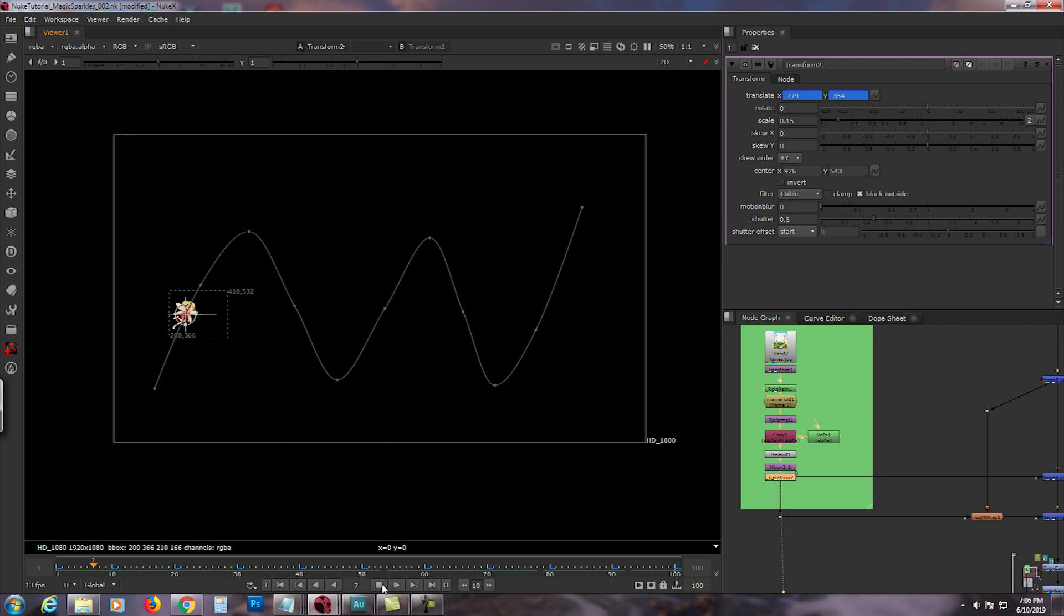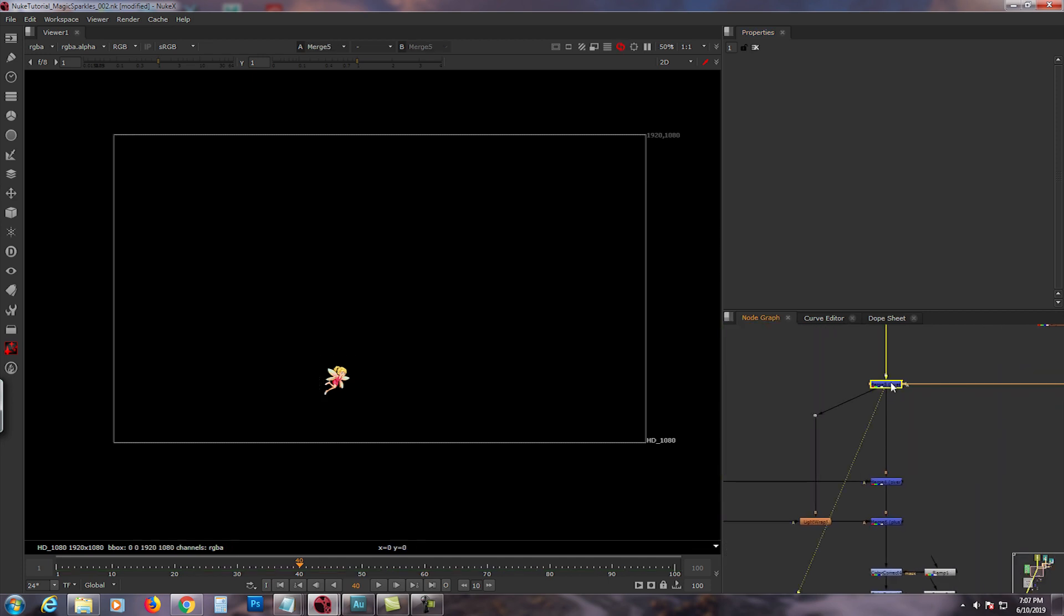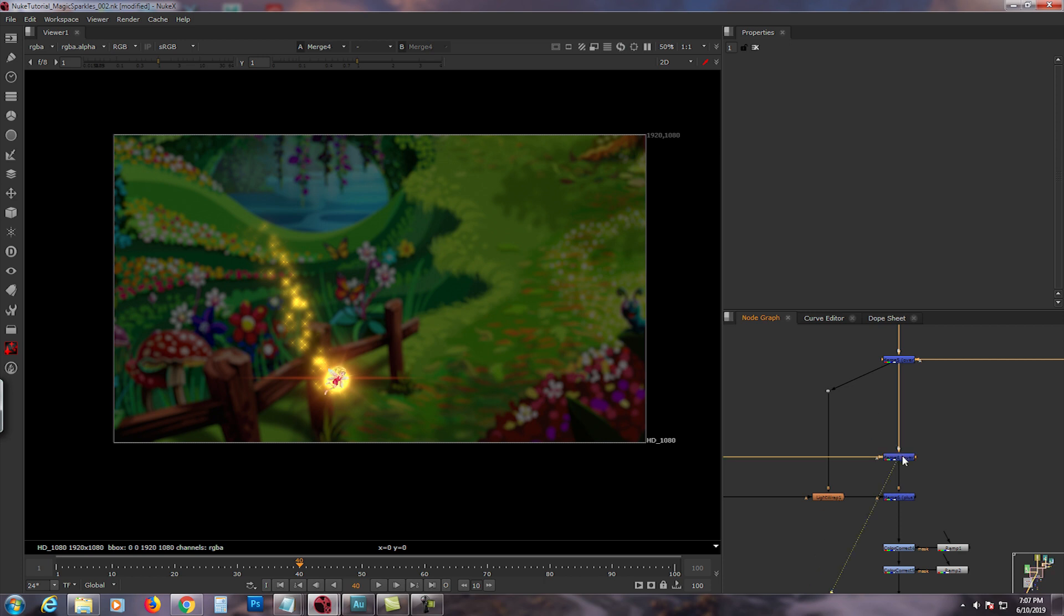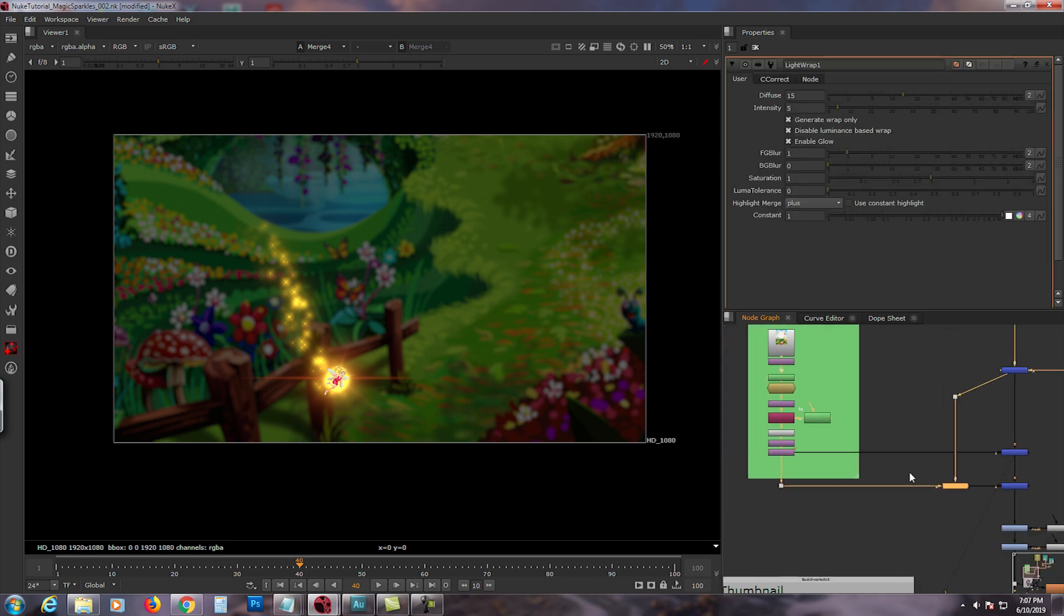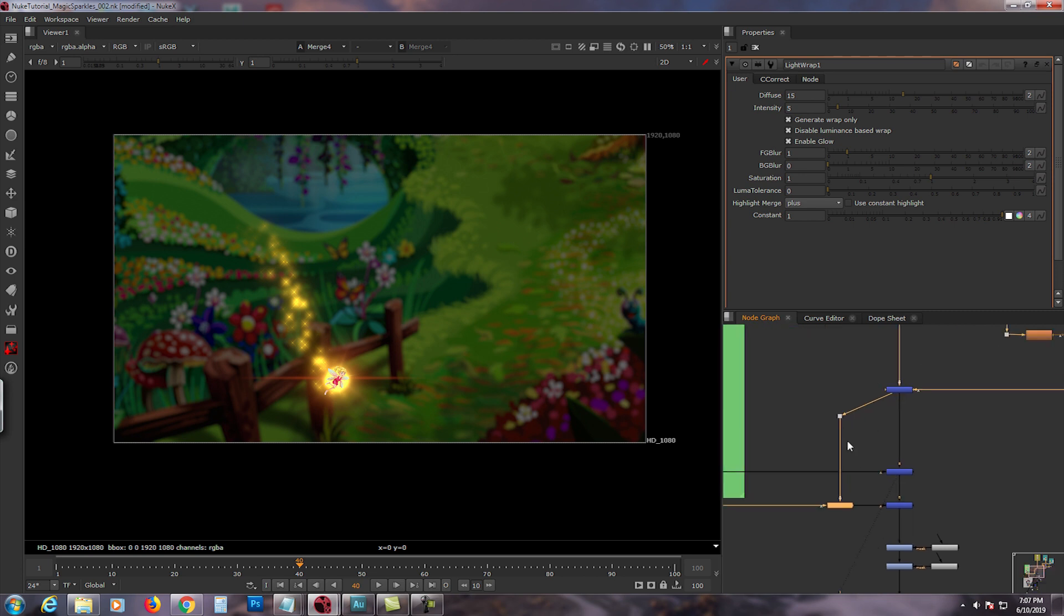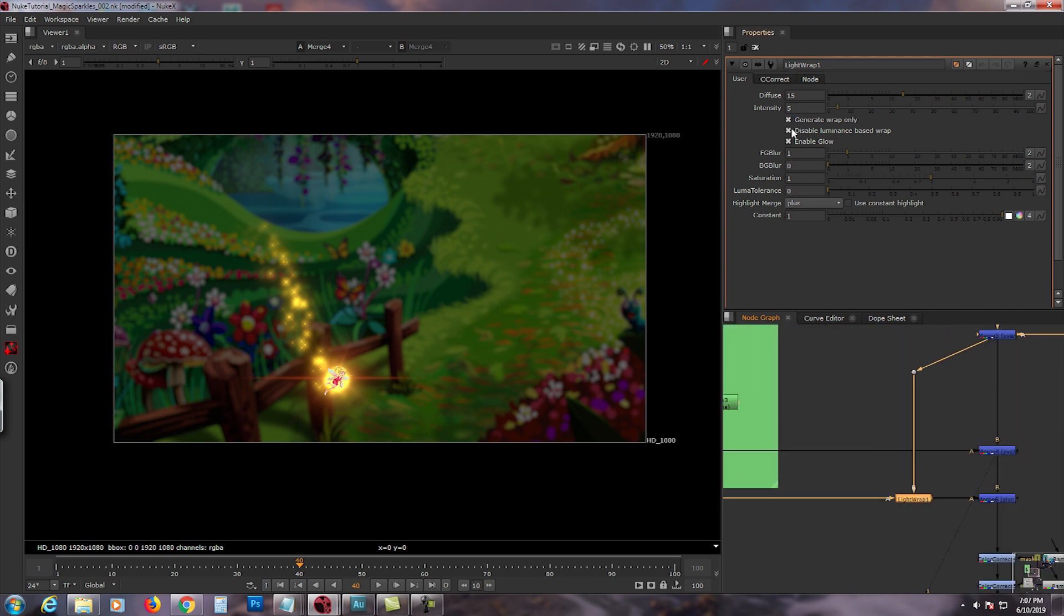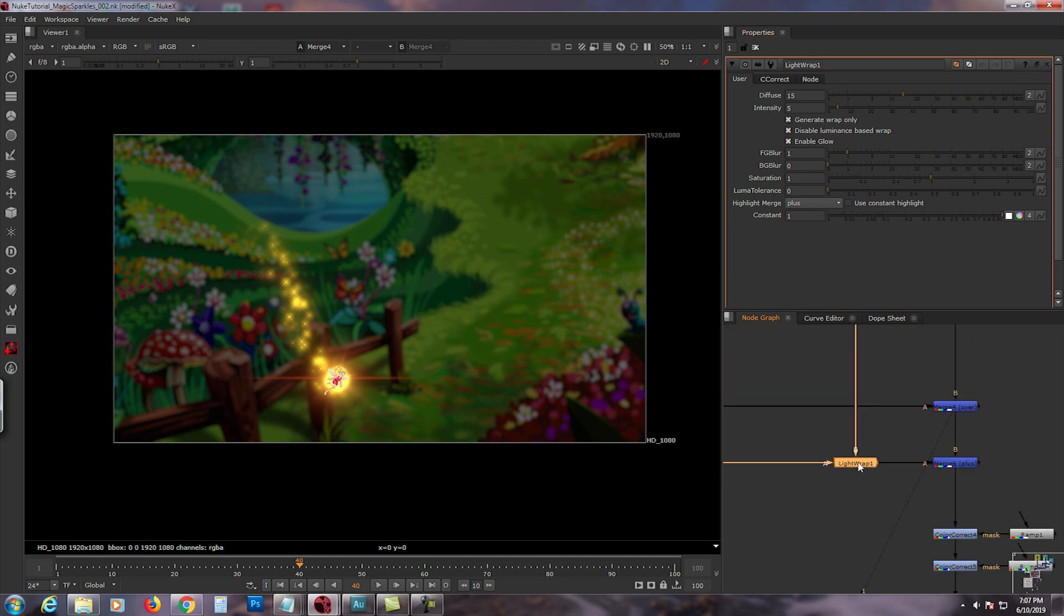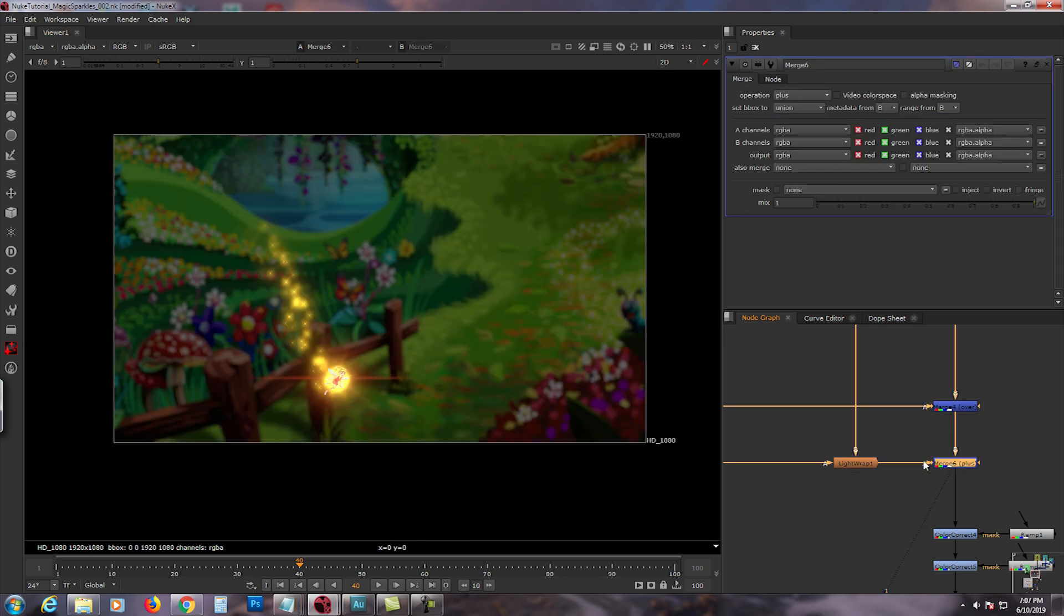If you want more detail you could even animate the wings, but you have to separate it from the body, so it takes a little while. So now we have the background with the magic sparkles, then we merge the fairy on top, and then I used a light wrap to integrate the fairy to the background, to the magic sparkles.